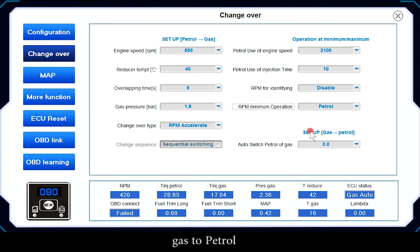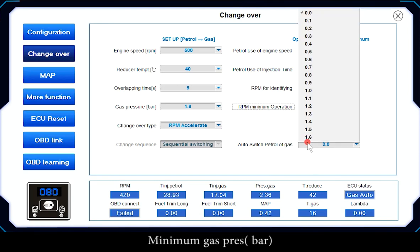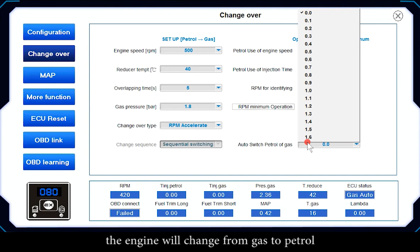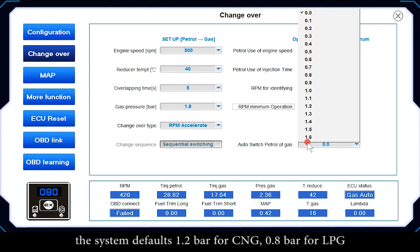Gas to Patrol — Minimum Gas Pressure (Bar): when the gas pressure drops below the set value, the engine will switch from gas to patrol. The system defaults to 1.2 bar for CNG and 0.8 bar for LPG.